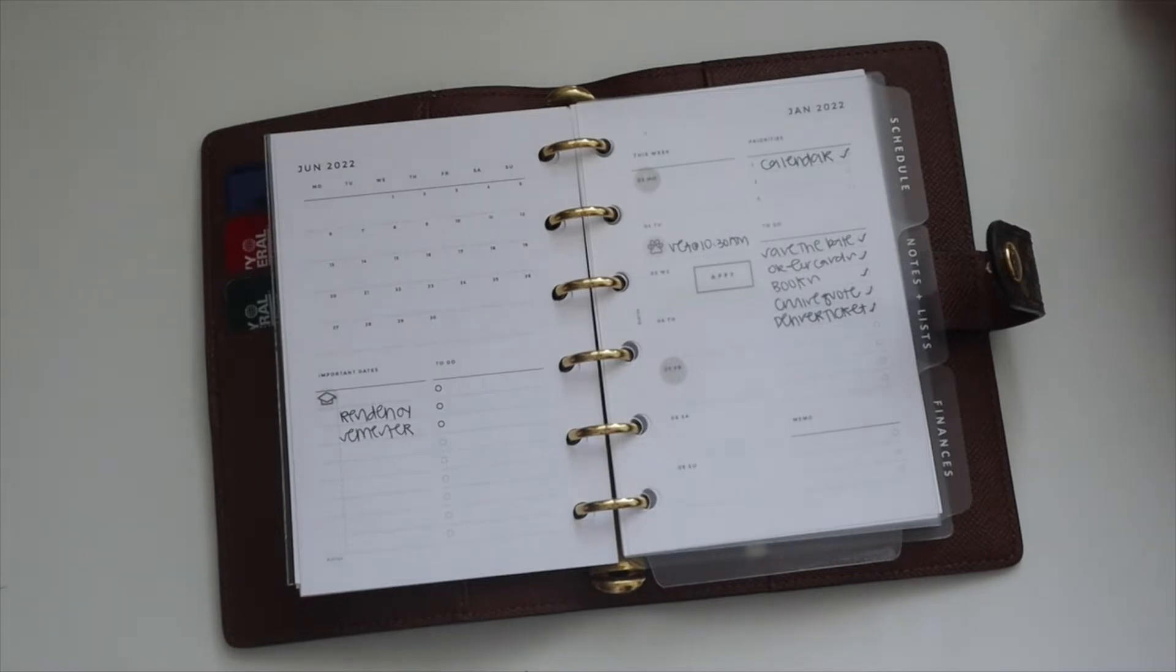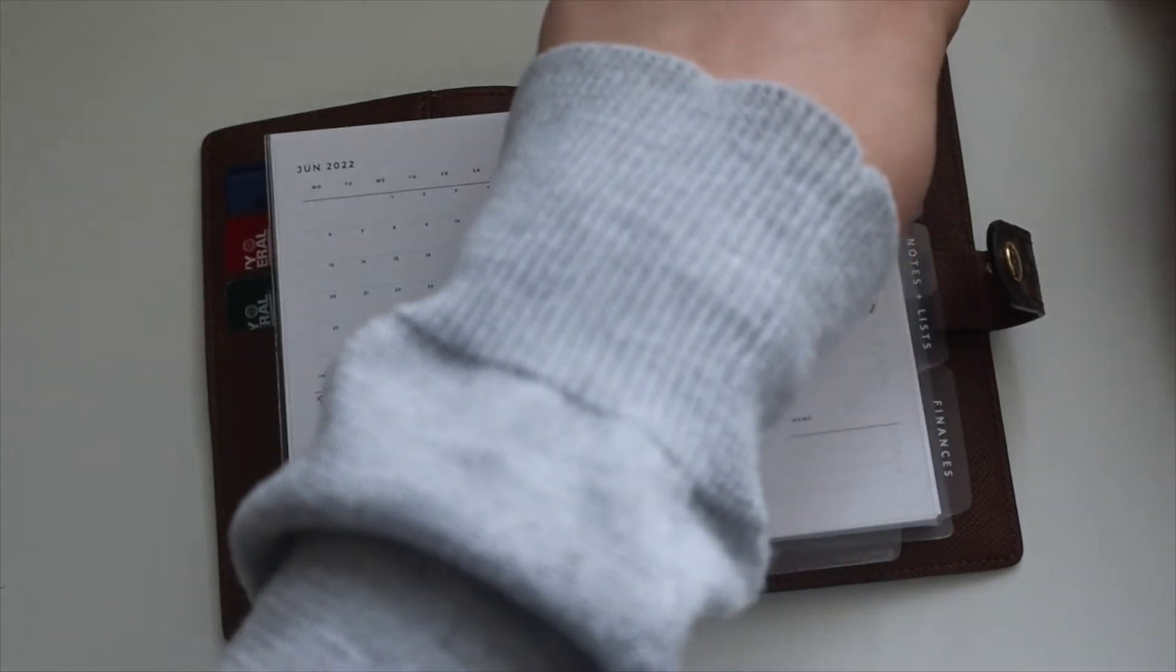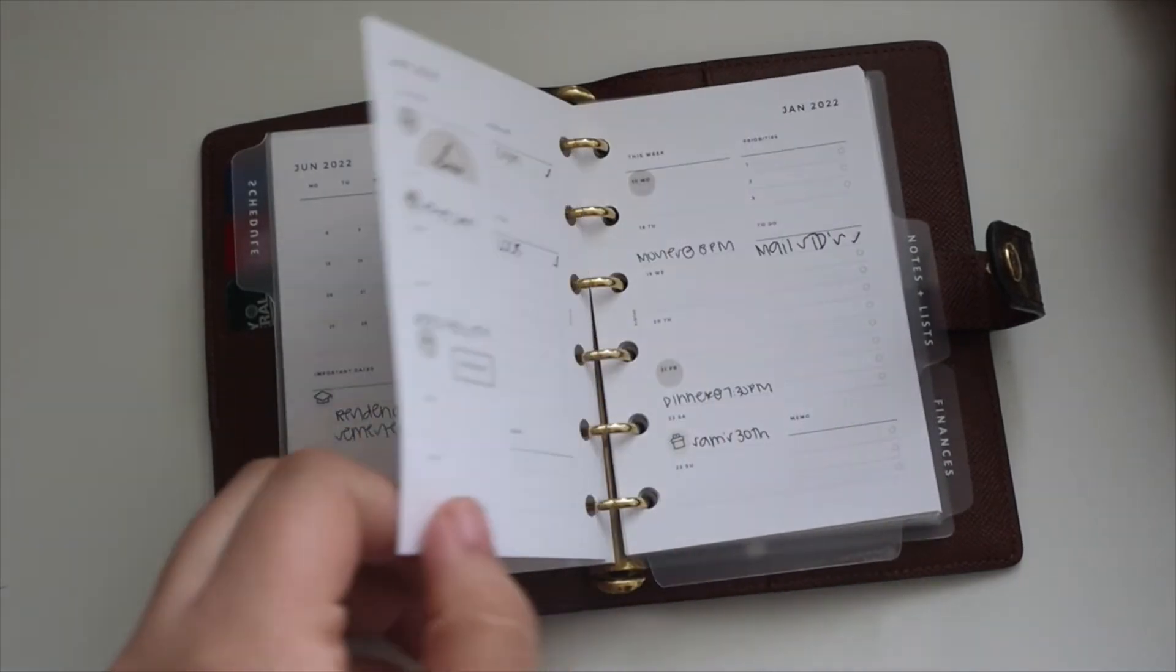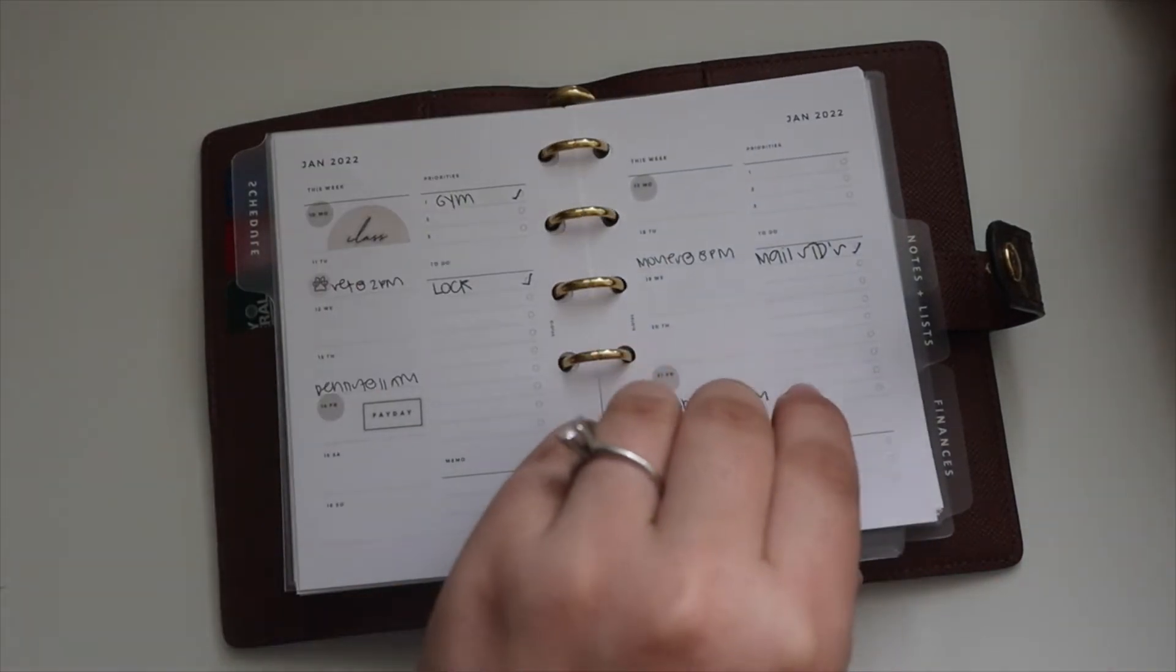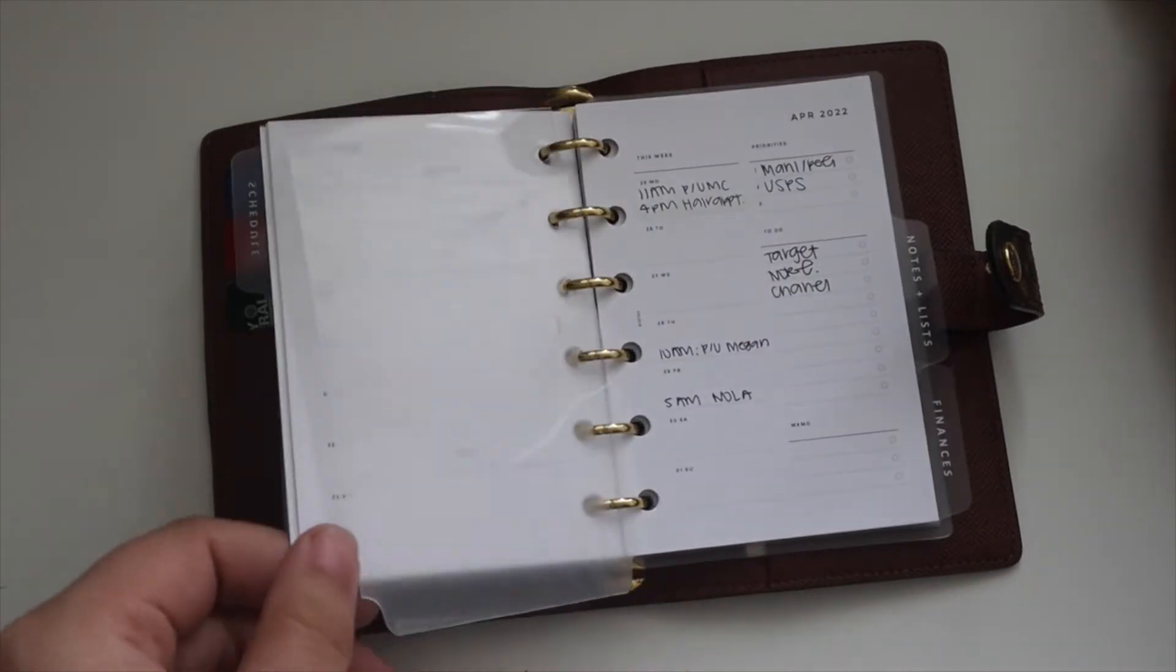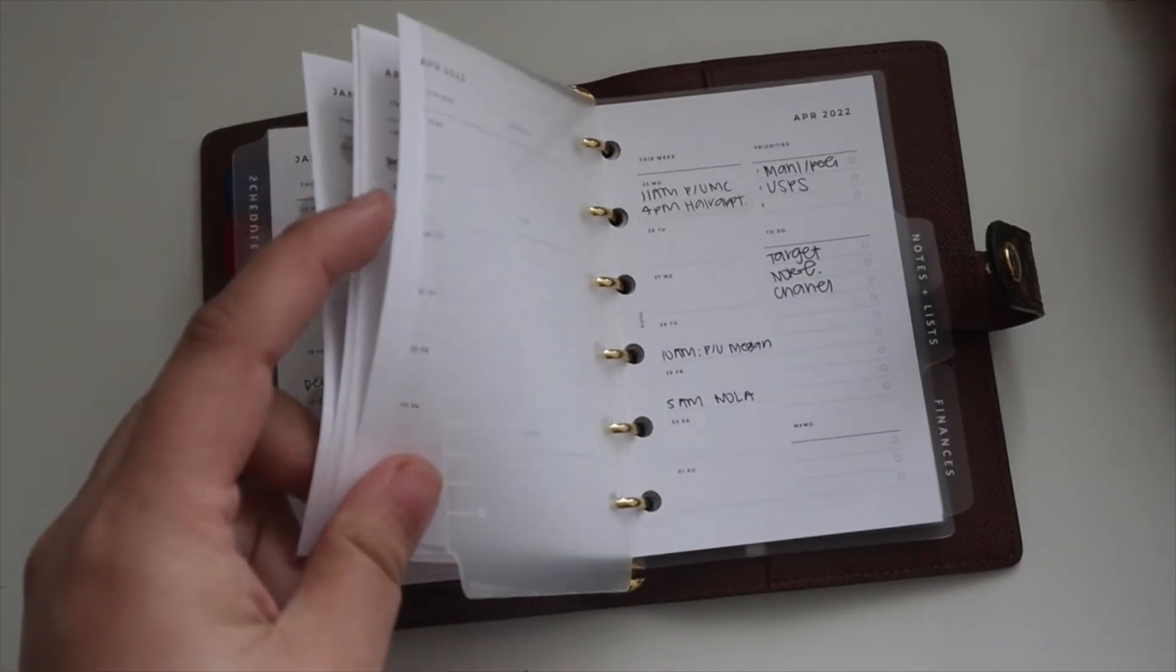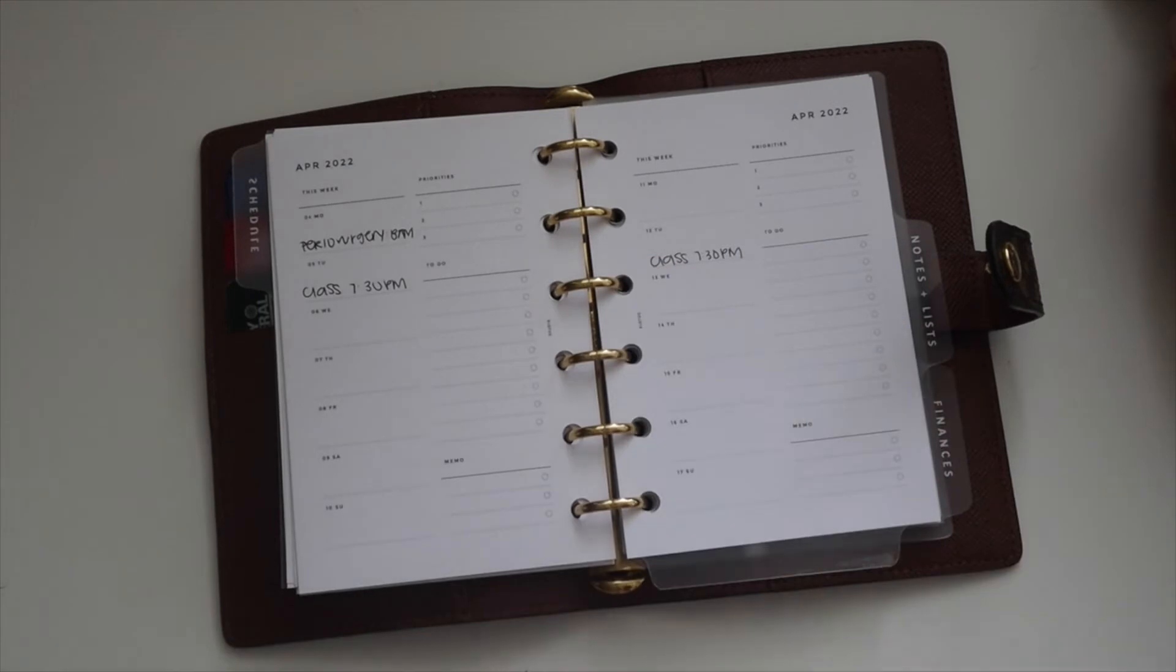Then we have the essentials tab from Cloth and Paper. I have these tabs in all my agendas. I just love how to the point they are. The first section is your schedule section and this is where I just keep all of my plans and anything that I need to reference on the go.